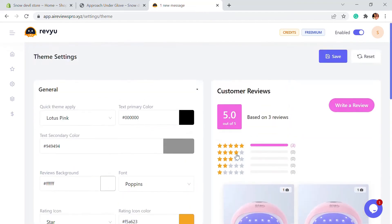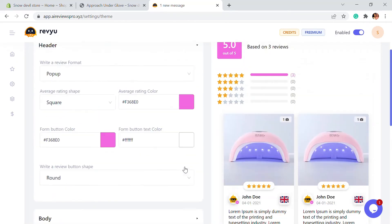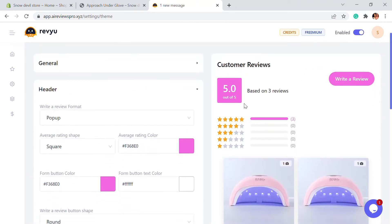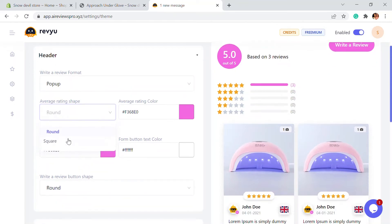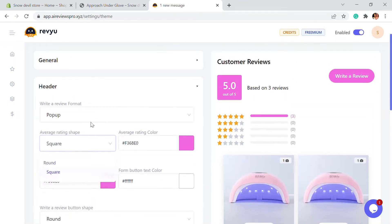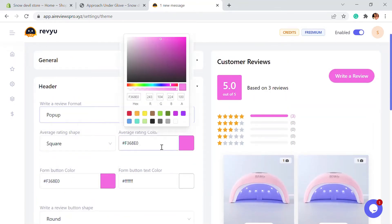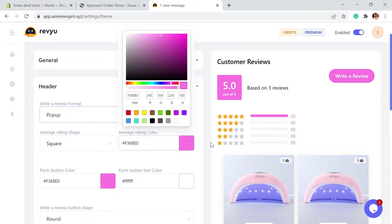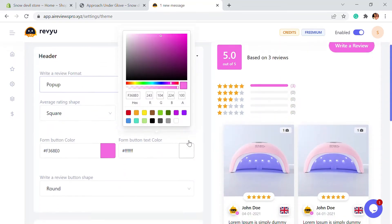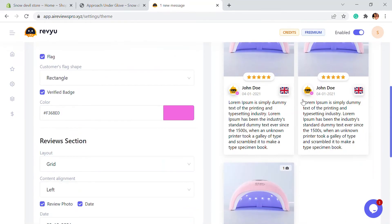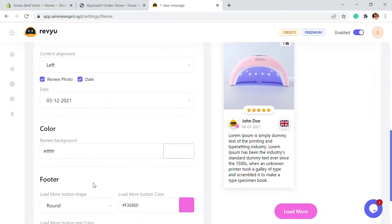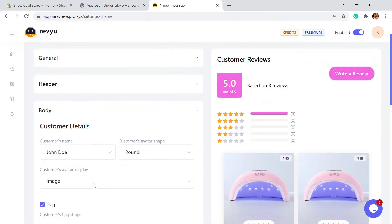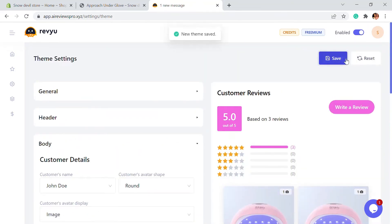You can also customize the header option — this is what the header options are going to look like. You can choose a shape for the average rating and choose different color options. In the body section, this is what the body looks like, and the details will be right here. You can choose the color and customize it however you want, then just save it.